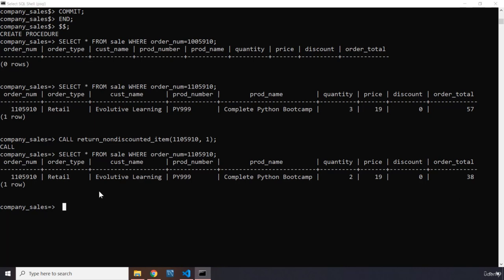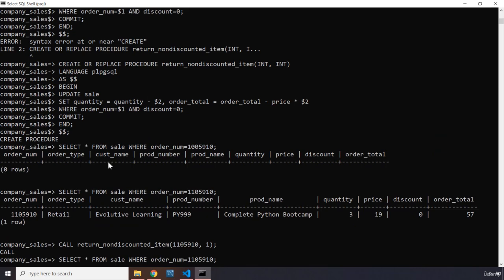We can see the quantity is now 2. That's it for this lecture. In the next one, we are going to call the stored procedure from Python — it will subsequently be reduced by one. The reason the stored procedure is not created in Python is that it doesn't have anything to do with Python — it solely belongs to databases. You can only create stored procedures in databases; you can call them from Python, and that's what we're going to do in our next lecture.